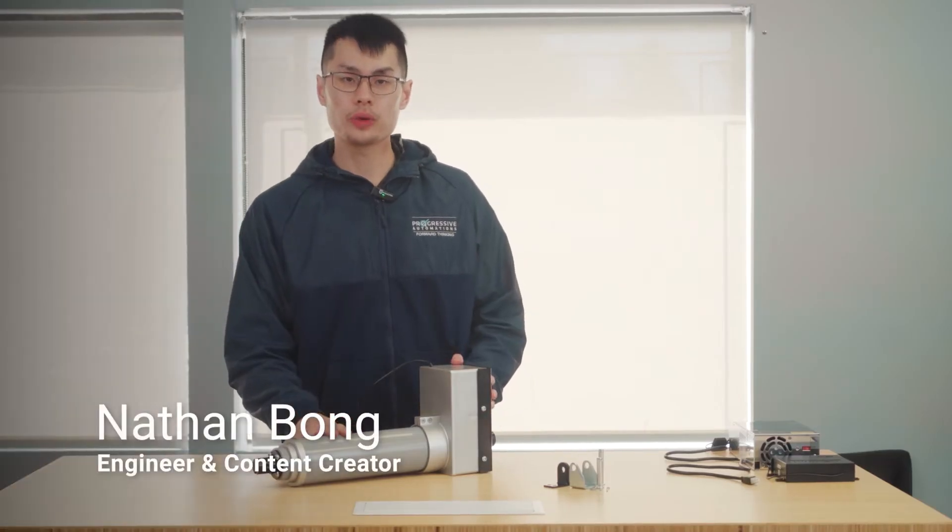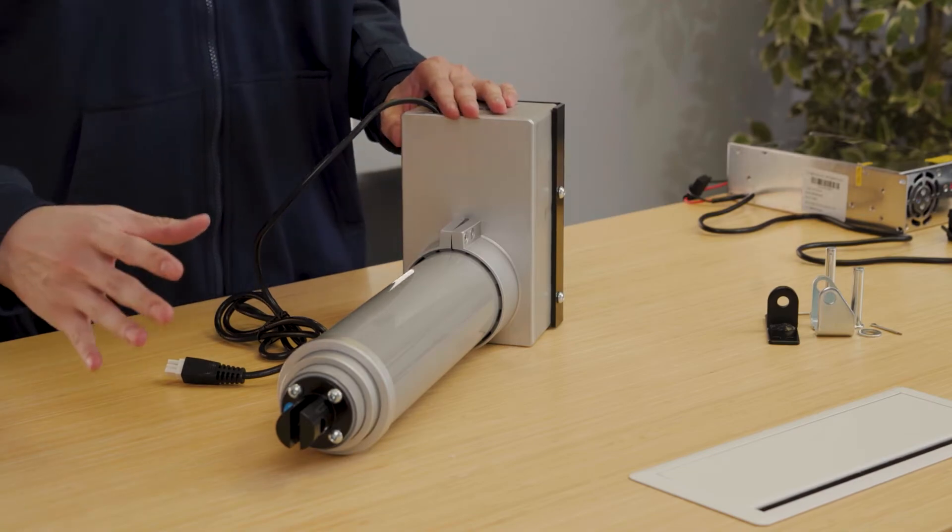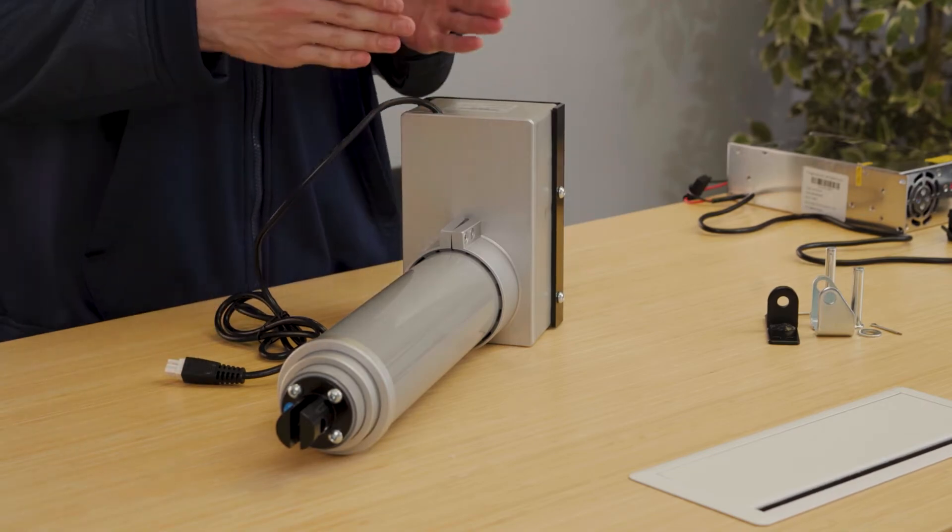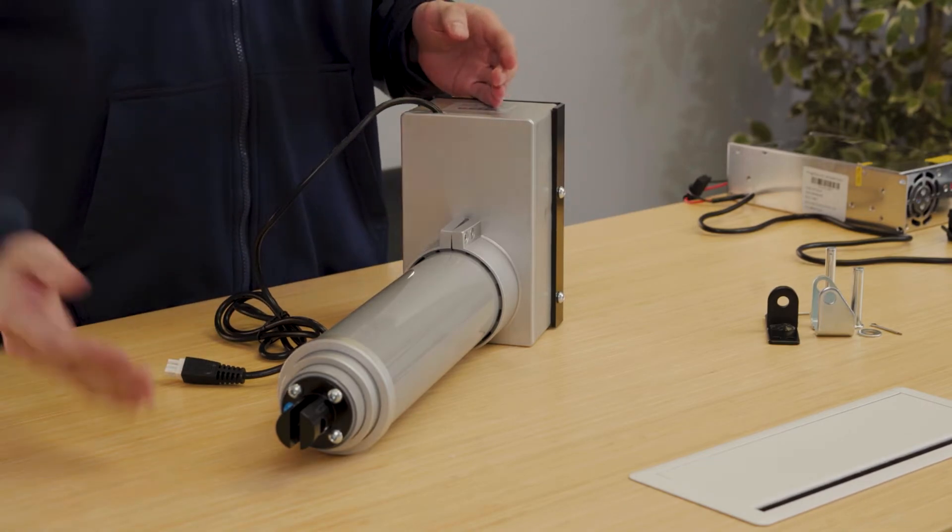Our PA-TS1 actuators offer a three-stage telescoping configuration for a compact retracted length while still having a long stroke length.